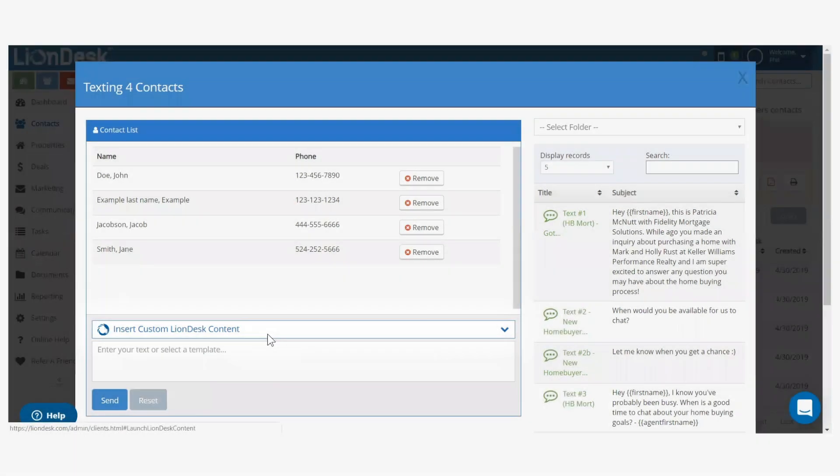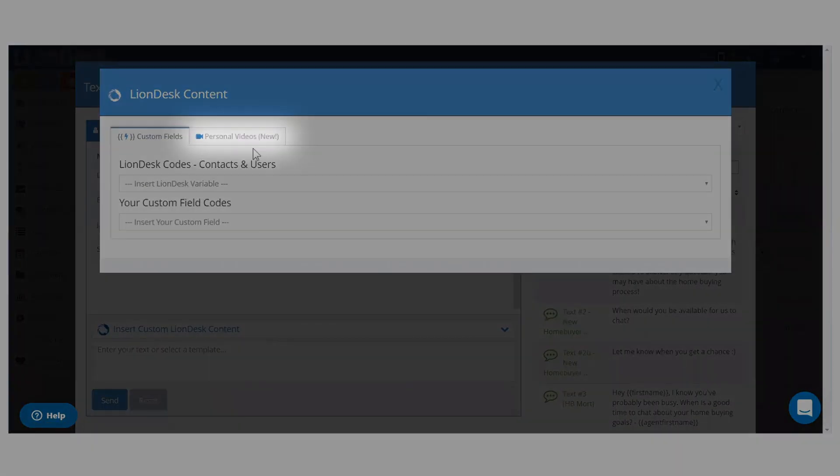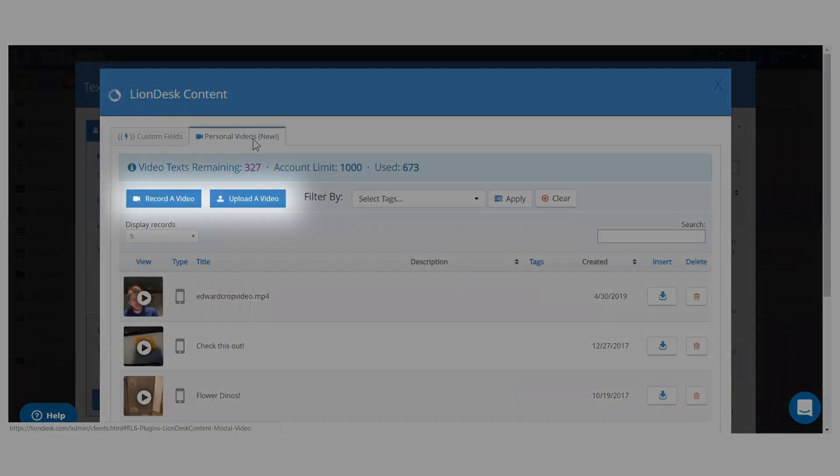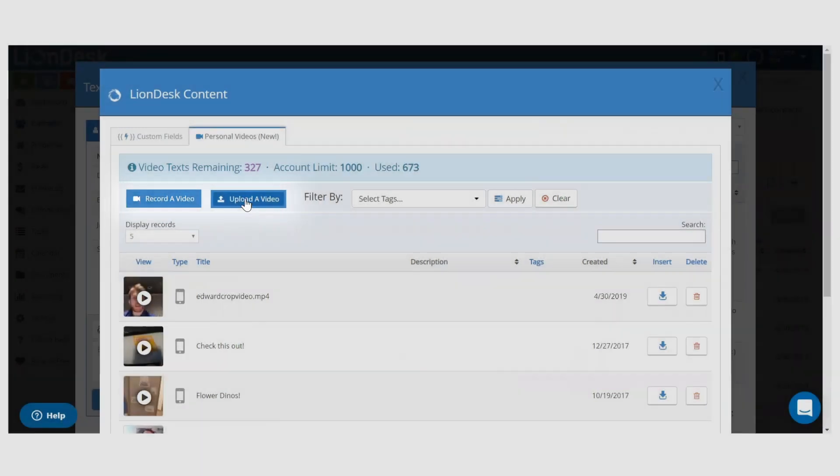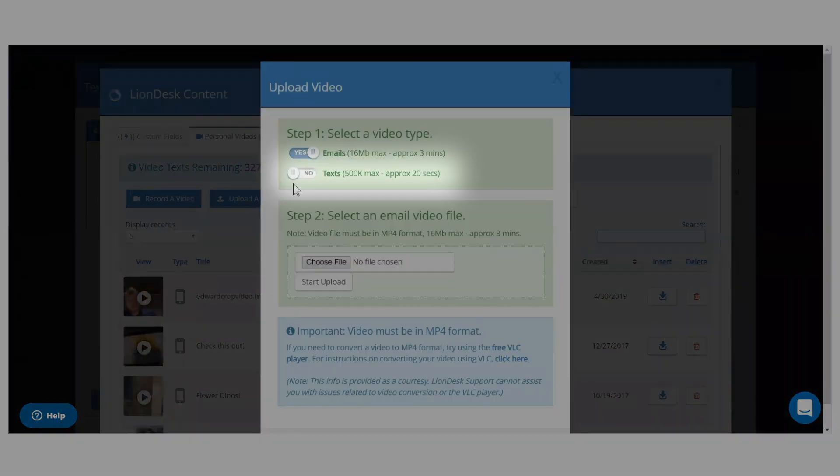Click the personal videos tab and next click record or upload video. Videos and text can be up to 20 seconds long.